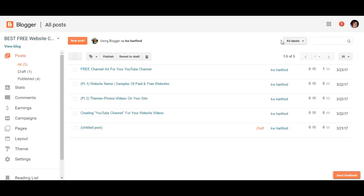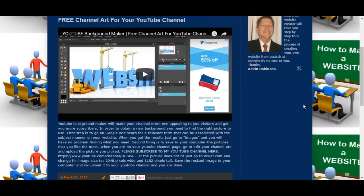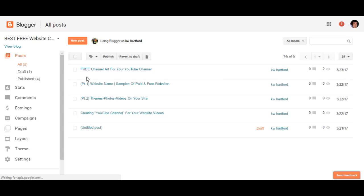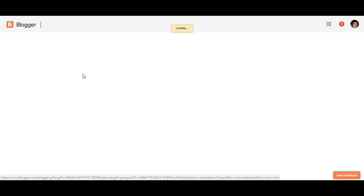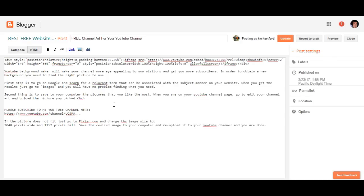We'll update and take a look at it. There's the video and the description, but we want to do a little something with this part. Right after 'picked' we're going to put a little bit of code — `<br>` — that will make sure nothing runs after 'picked.' Then we're going to go down and space it, so we're going to put a double `<br>`, which stands for break.